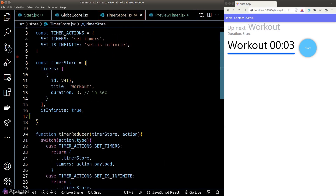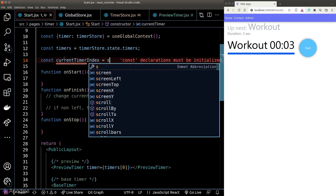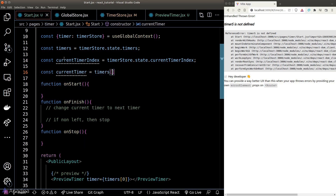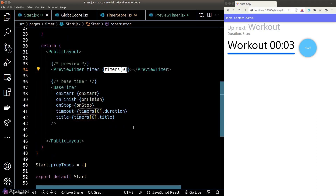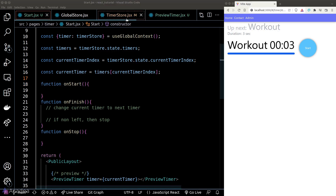Back inside our start page, we can easily get our current timer using the currentTimerIndex. We'll refactor our DOM so we're using the current timer object rather than hardcoding to the first item. To move on to the next timer in the onFinish hook, we simply add one to currentTimerIndex — for that, we need to define a new action in our reducer and add a new case in the timer reducer function.